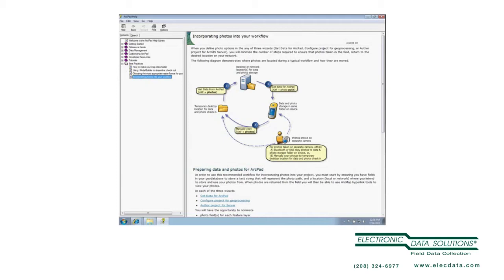And then collecting data, perhaps the camera's on the device, perhaps it's separate. And then copying data back to the PC for check-in, that folder will contain your AXF data as well as photos. And then when you use the Data Manager to check data back in, there's some options now for how those photos are handled.